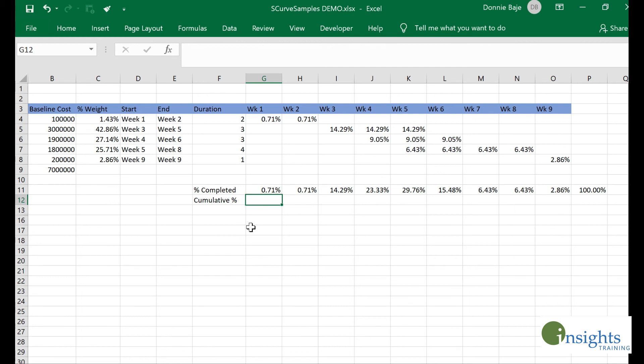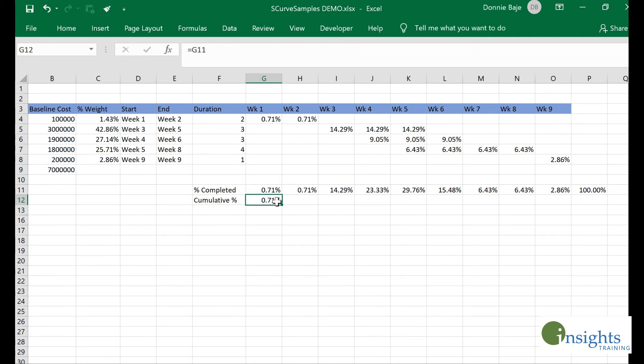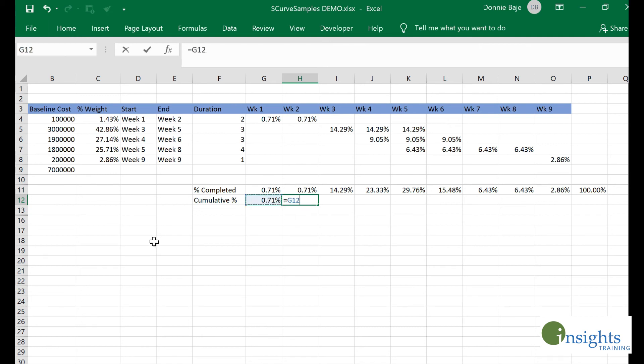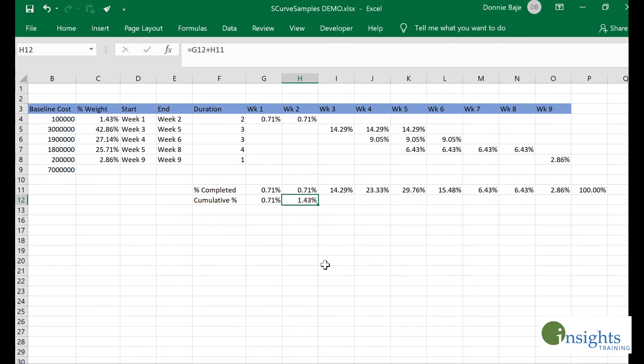Now finally, we will get the cumulative percentage. For the first one, we're just going to get the first amount. For the next week, we will get the previous percentage, add the percentage that will be used for that week, and then drag it until the last week.